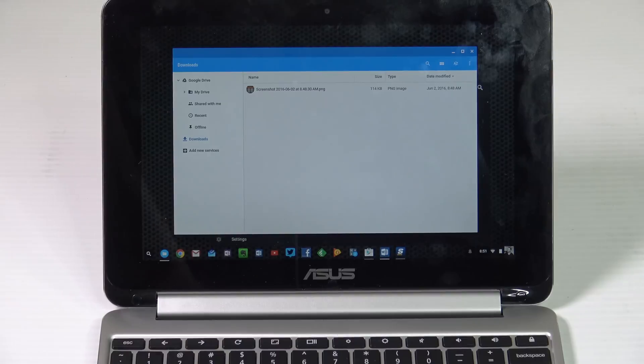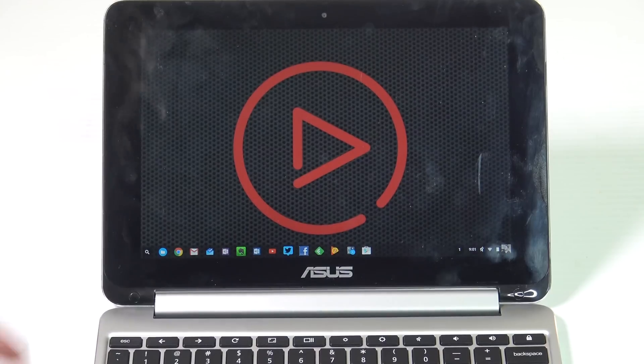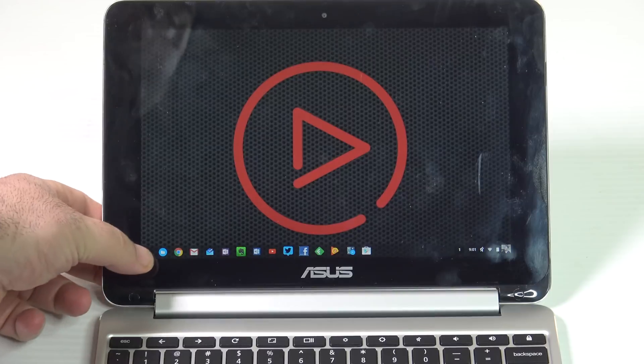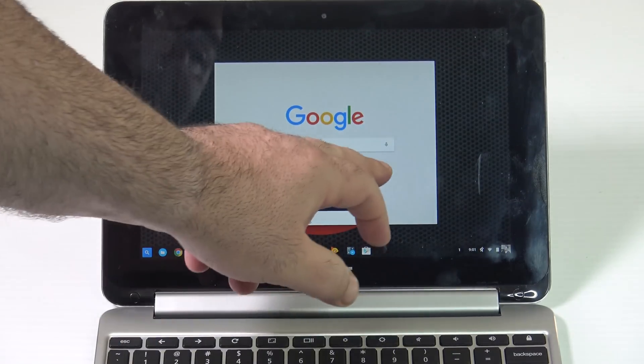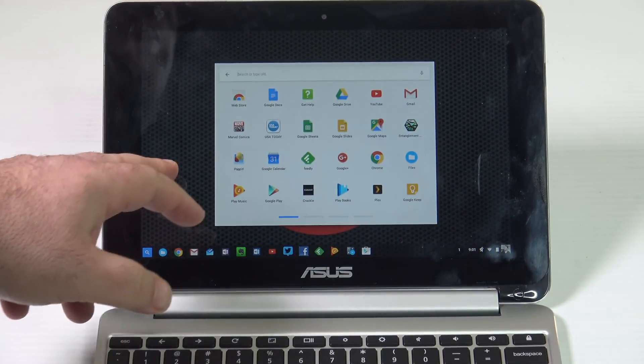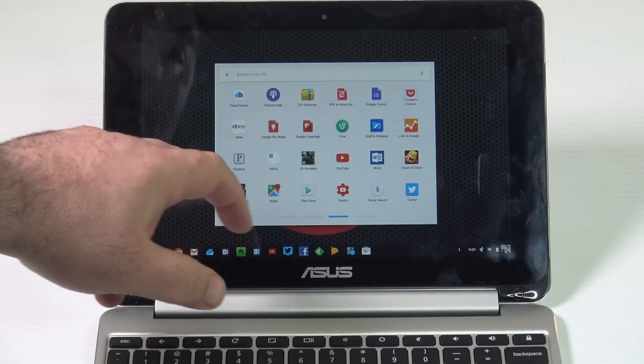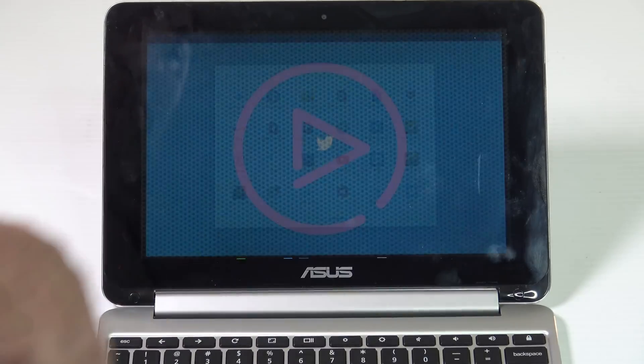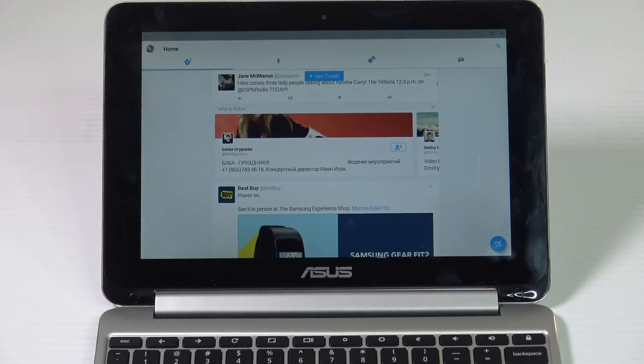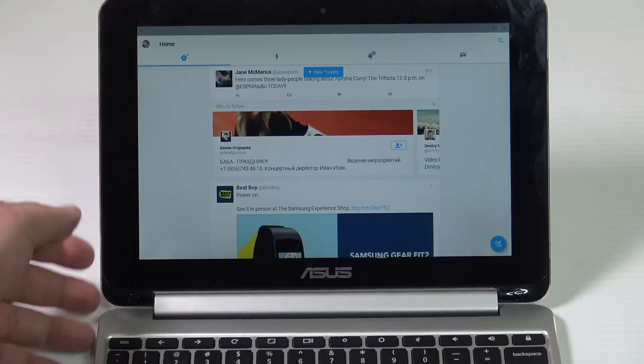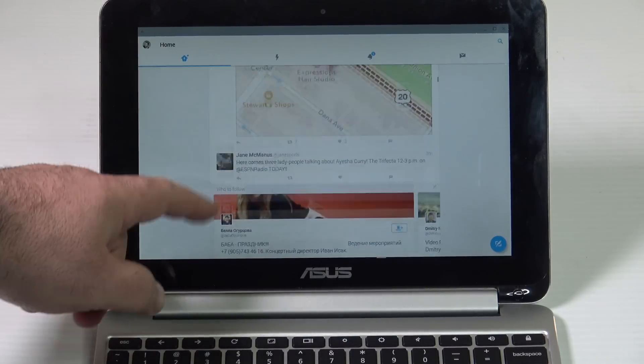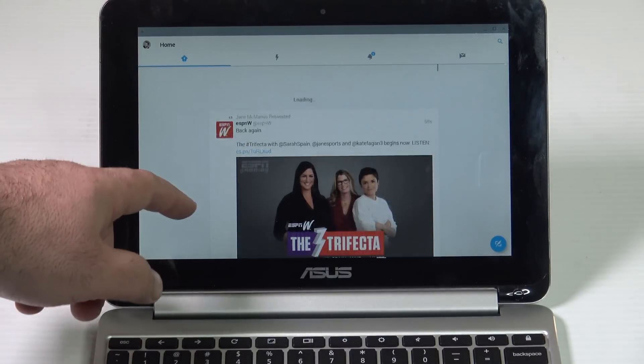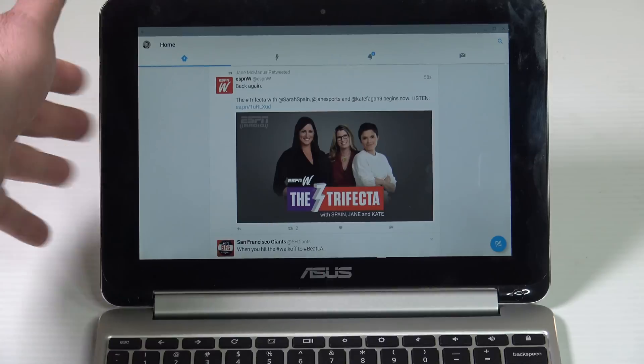You can run native Facebook app, Twitter. Let's take a look at Twitter to give you an example how Twitter runs. Let's go to our search button there. There's all our apps right there. Let's pick Twitter. There's Twitter. Touchscreen working great, just like any other Android device.